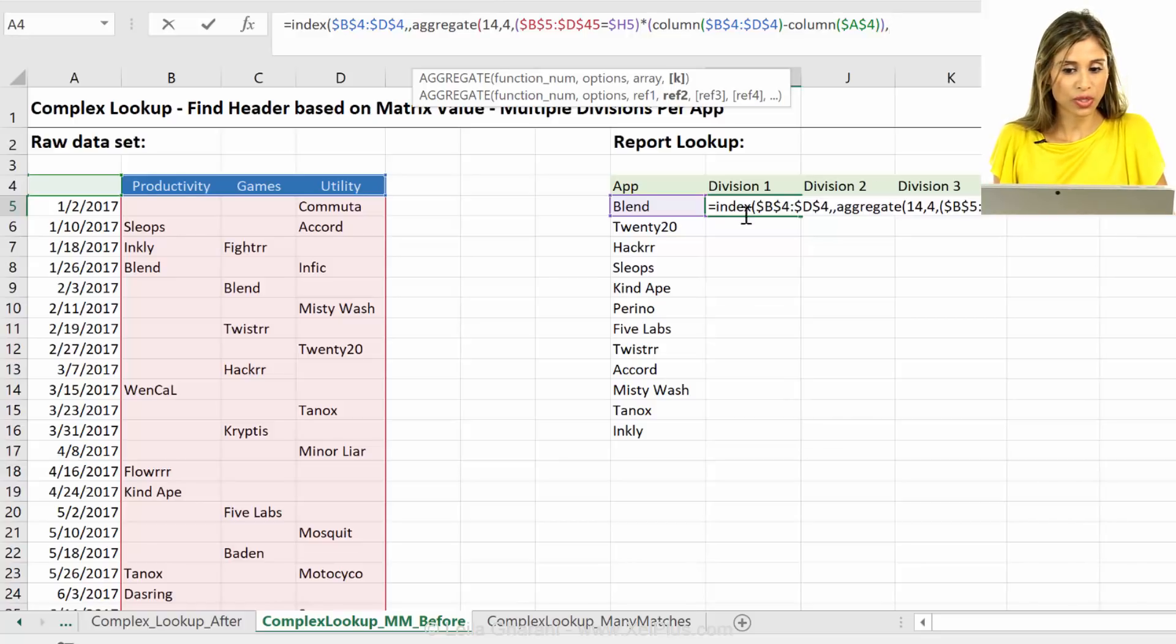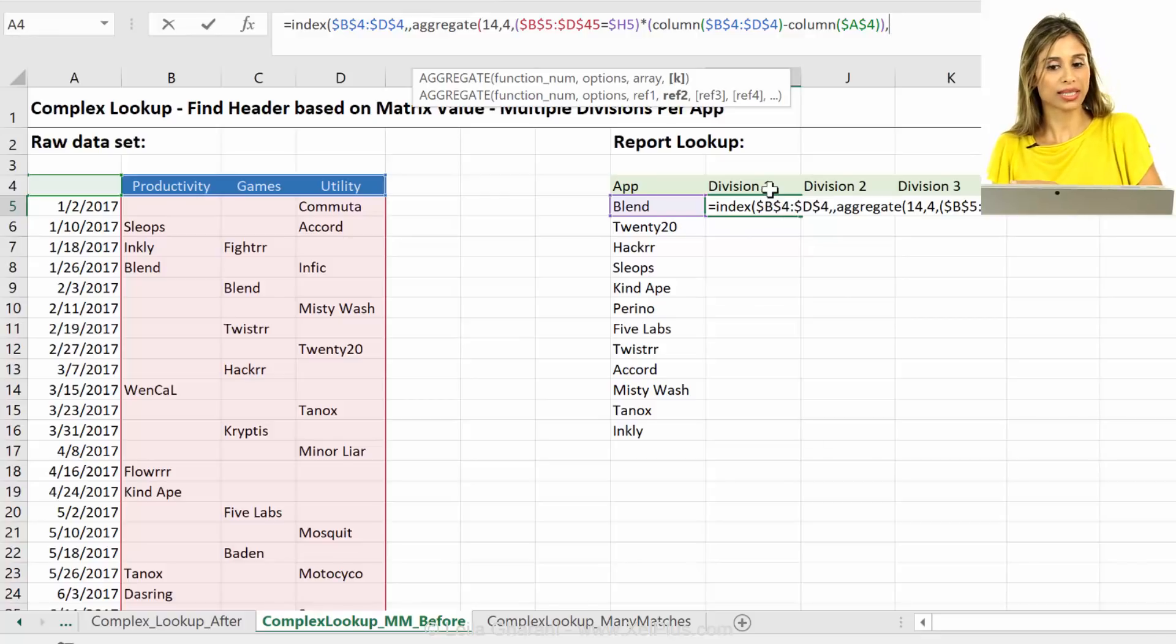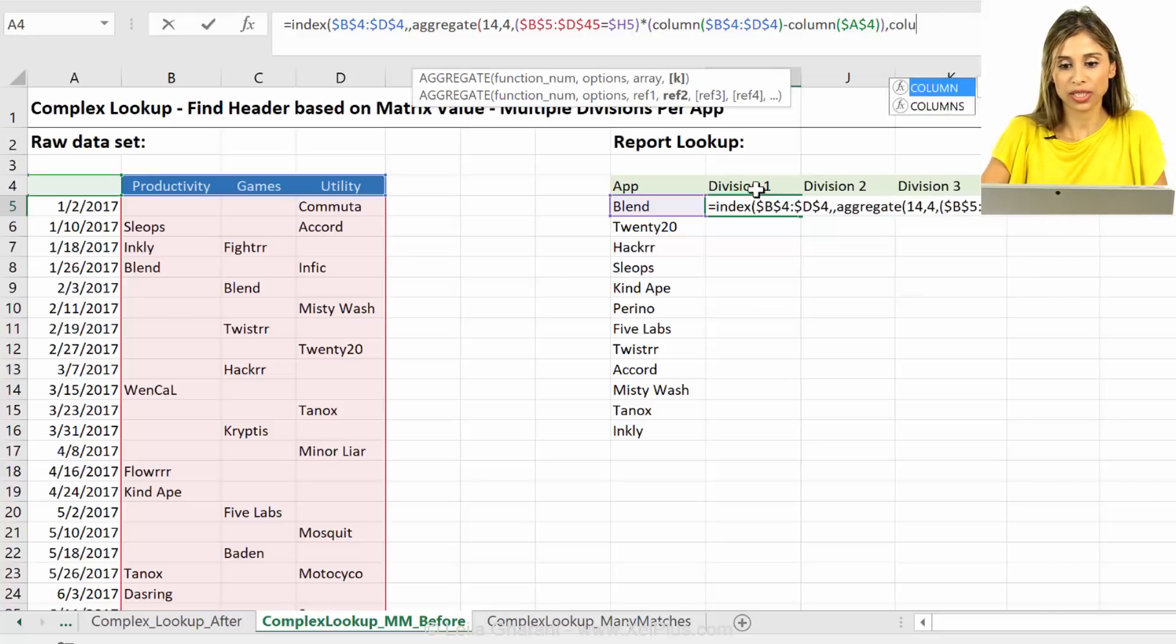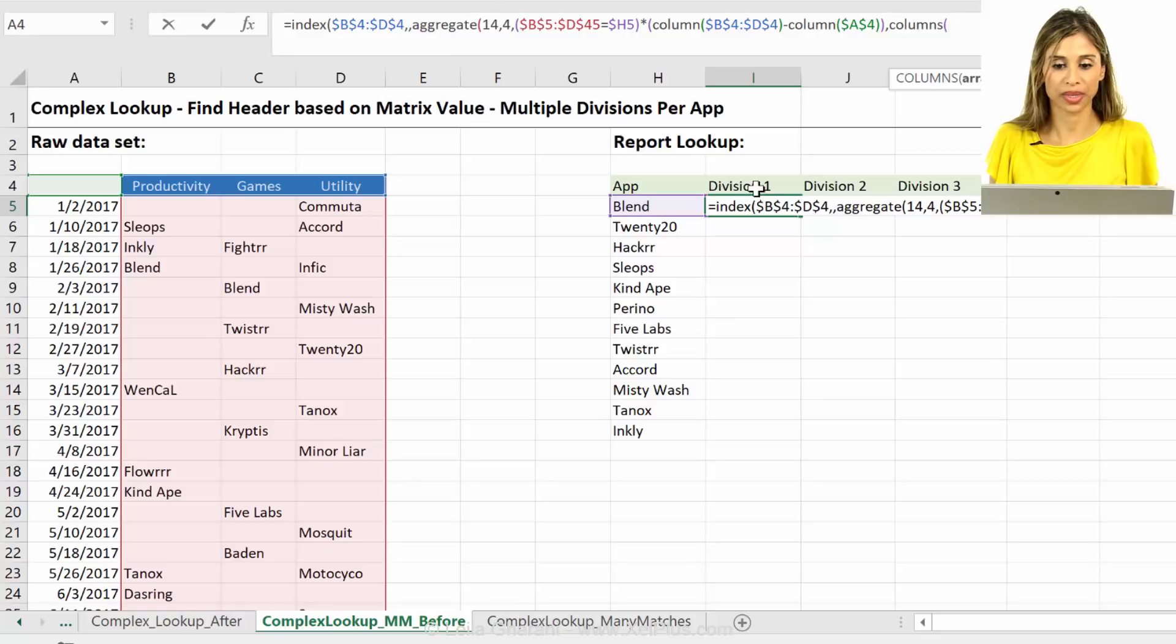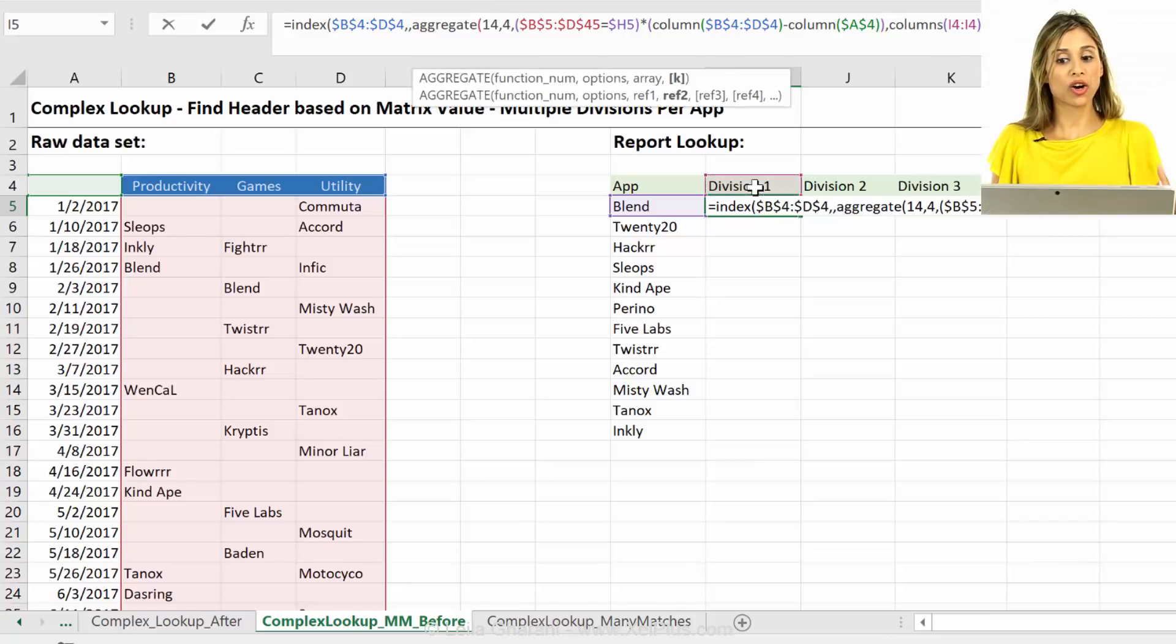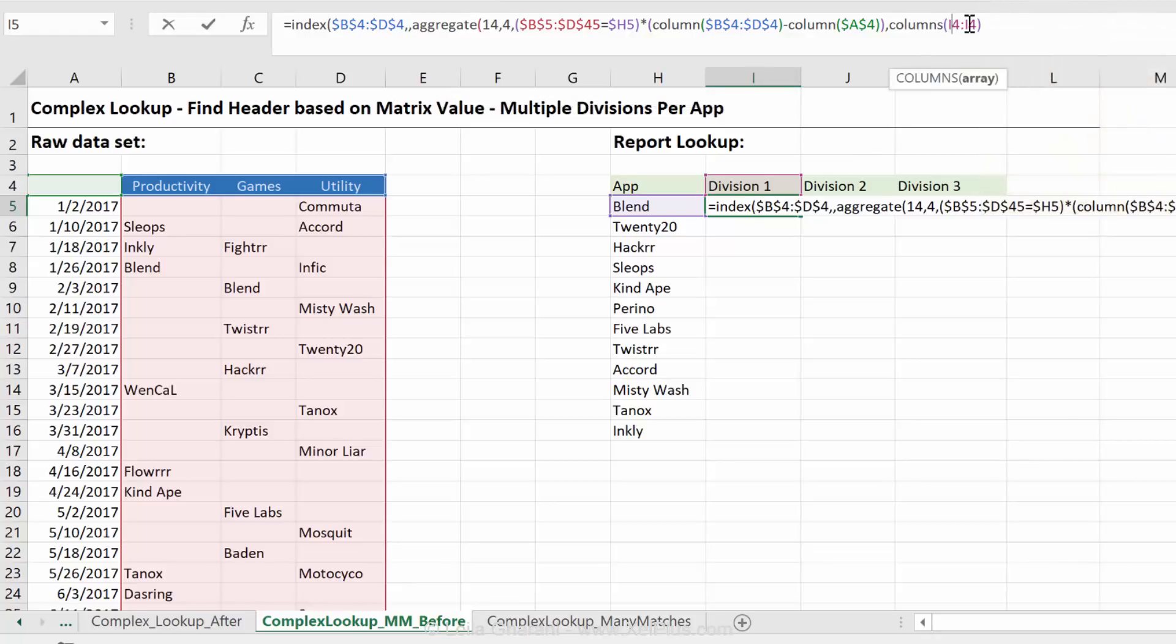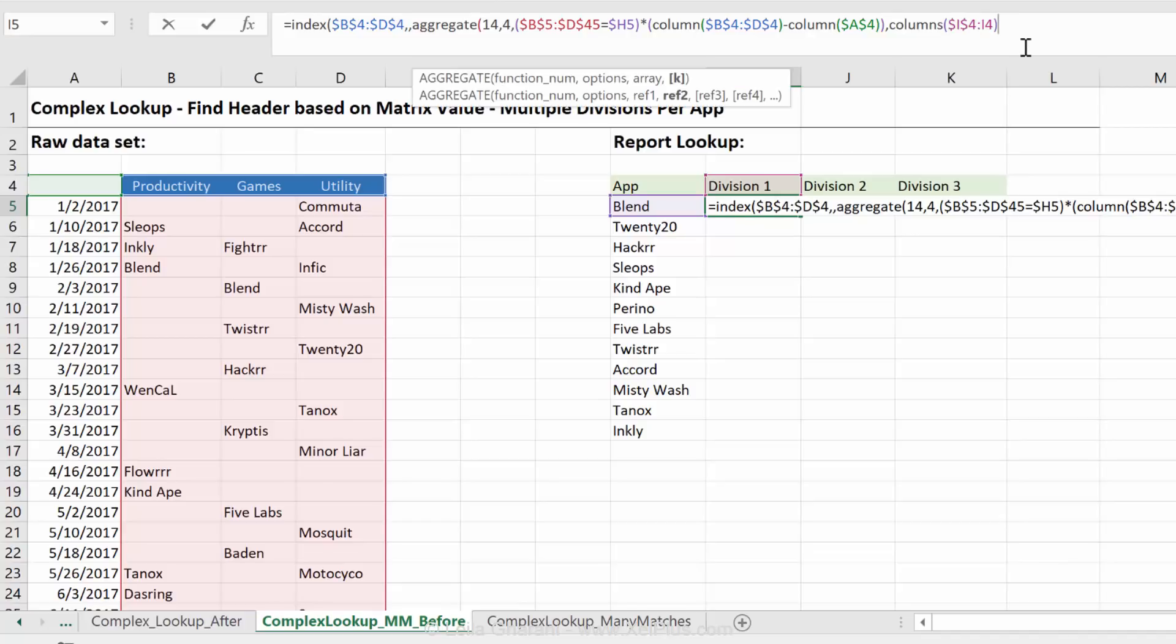Now, since I have one, two, three written here, like division one, two, three, I could use the right function and just extract the last character. Or if you don't happen to have one, two, three, you can use the columns function and do the columns of this to itself. Columns is different to column. Columns is how many columns are included in your selection. When you do it like this, it's just one column, right? I'm going to fix the first one. When I would pull this formula here until here, that would be two columns and here it would be three columns. Okay, so that's how I can generate my one, two, three automatically.